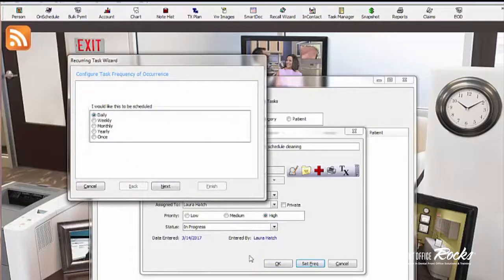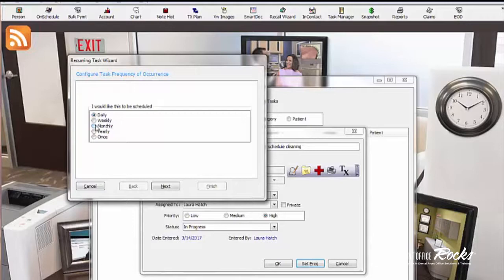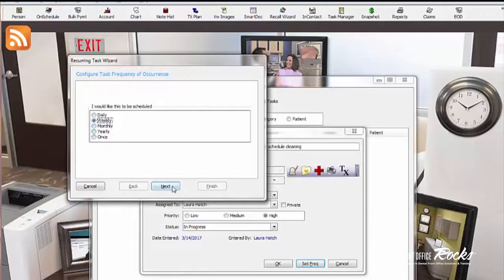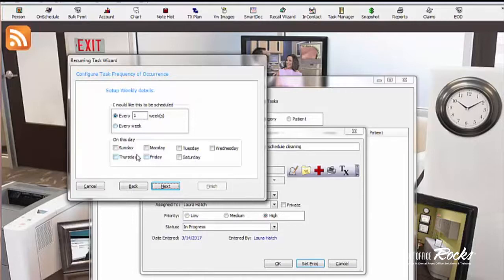And then the next thing you could do is you can actually set frequencies. One of the things that I would set up is make sure we remember to run end of day or end of month. I want to do that as a monthly occurrence. Let's say I want to call this patient weekly until they schedule their appointment. So I'm going to make it weekly, or you can leave it as once or yearly or whatever. Then I'm going to go to next.